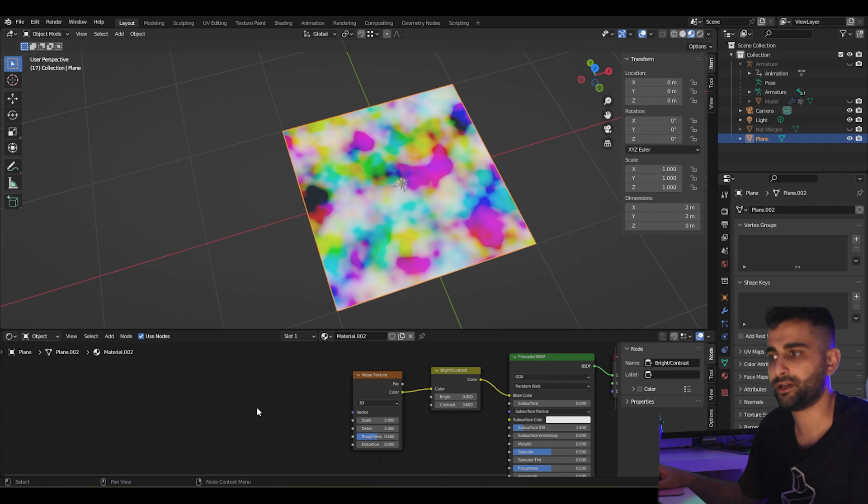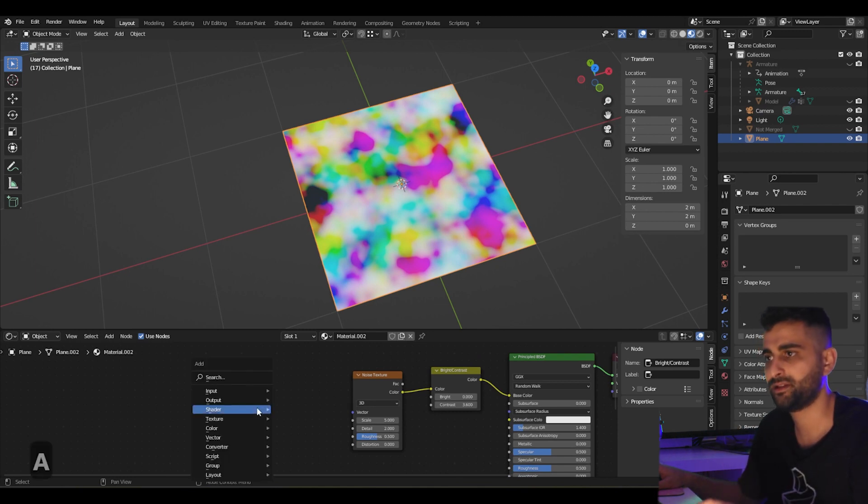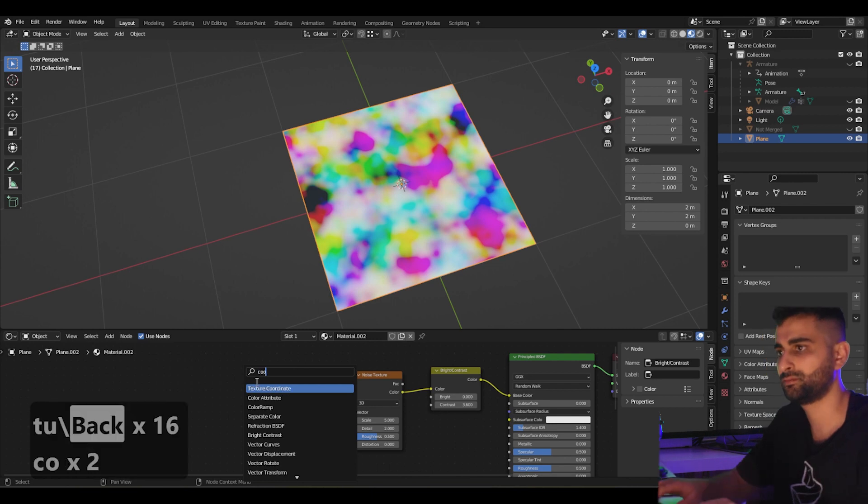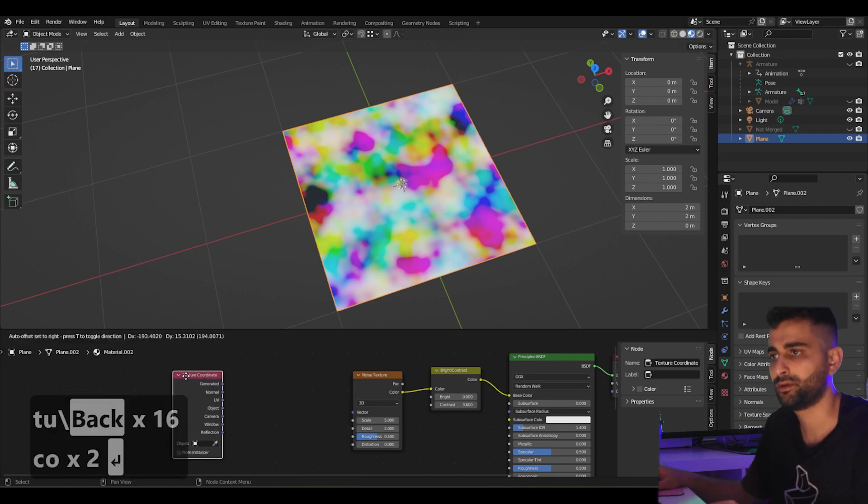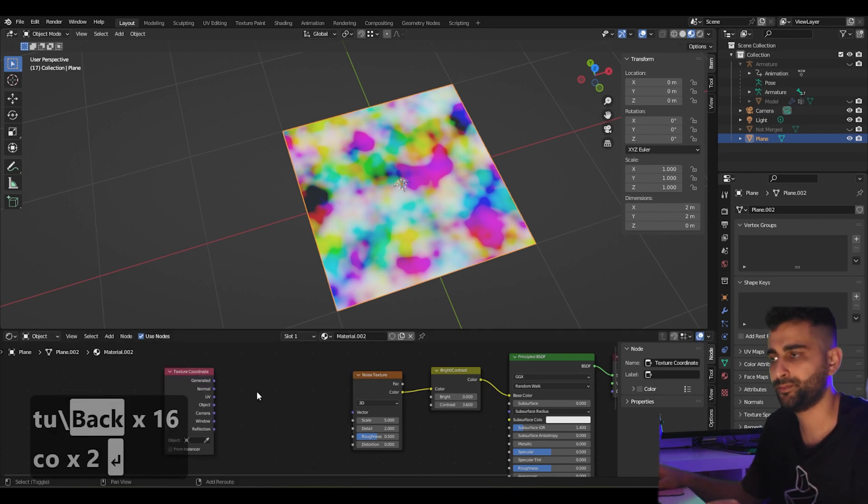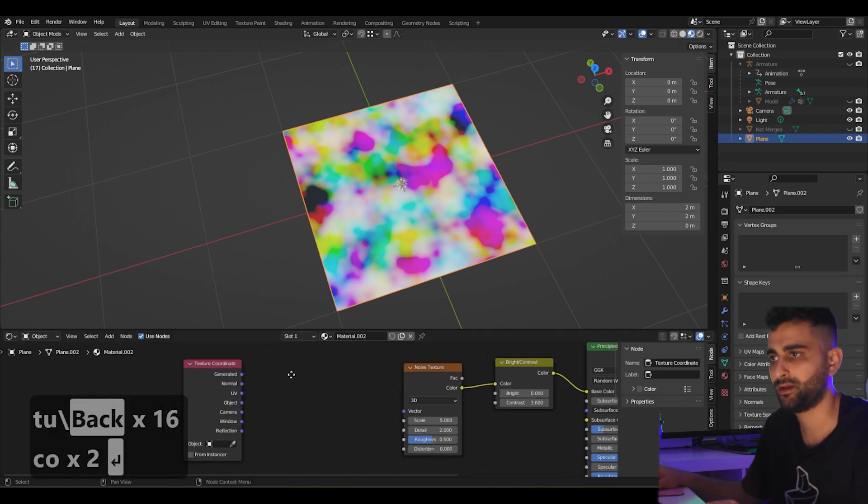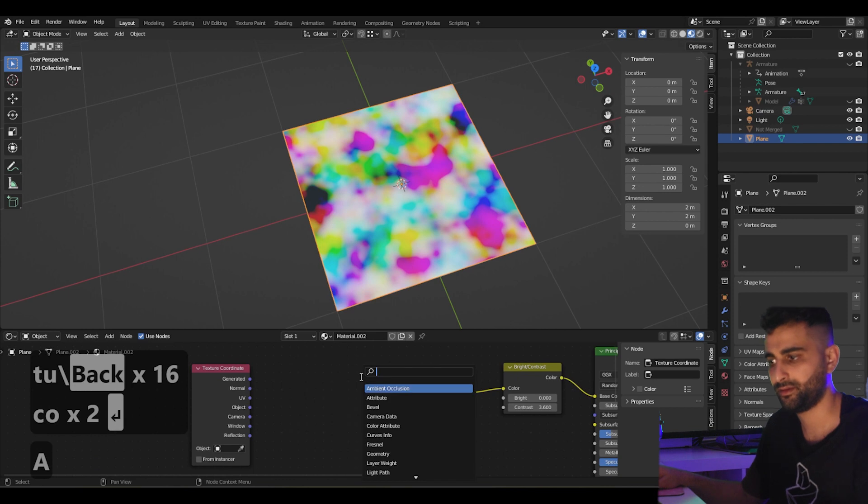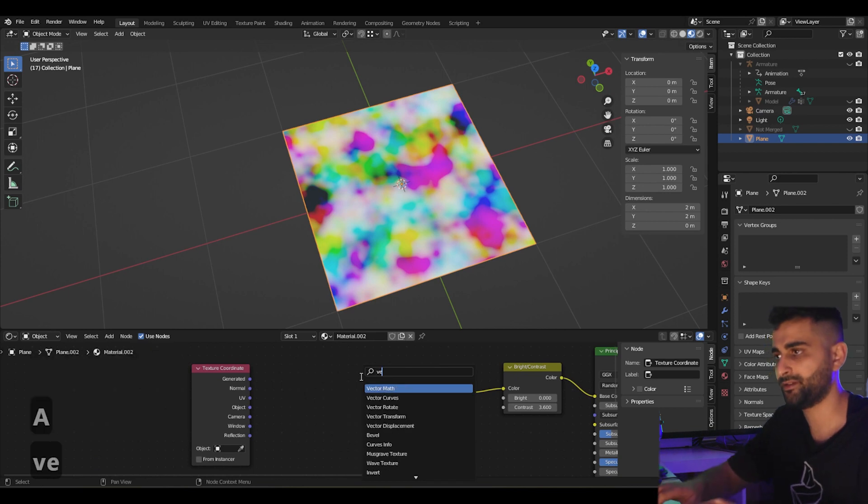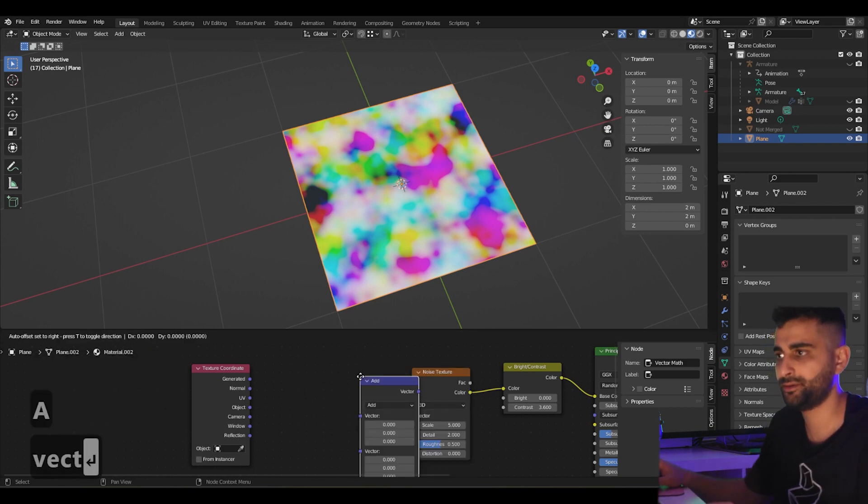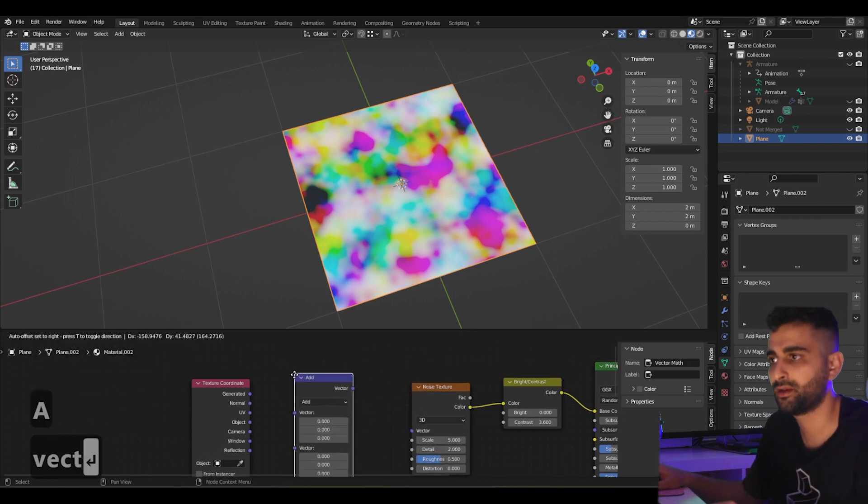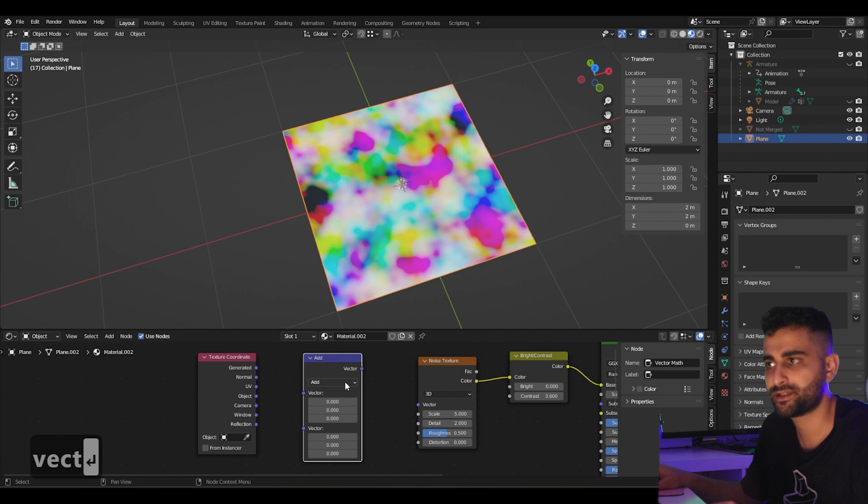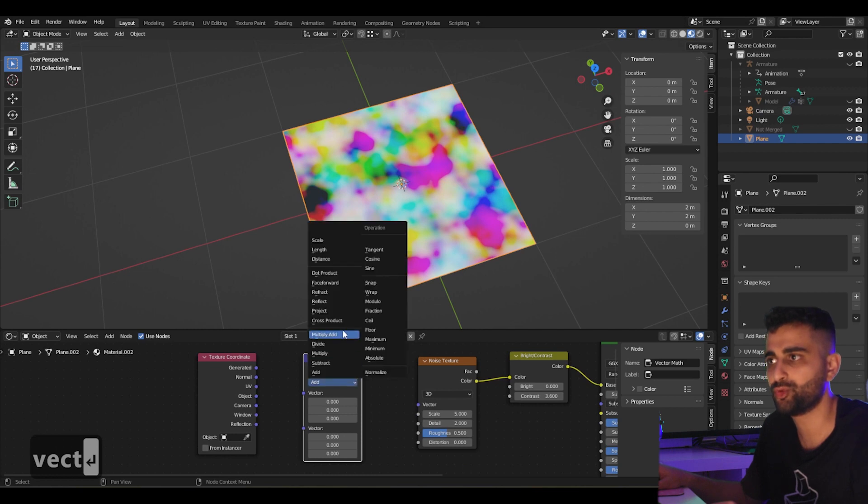Now to pixelate this shader, let's add a texture coordinate node. Then next we add a vector math node. Now here we're going to set this mode to snap.